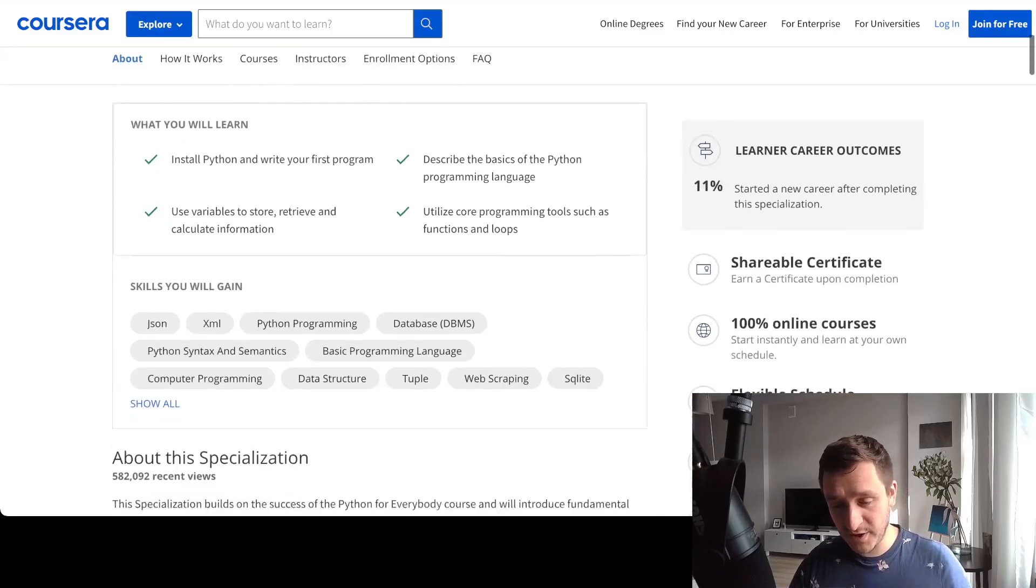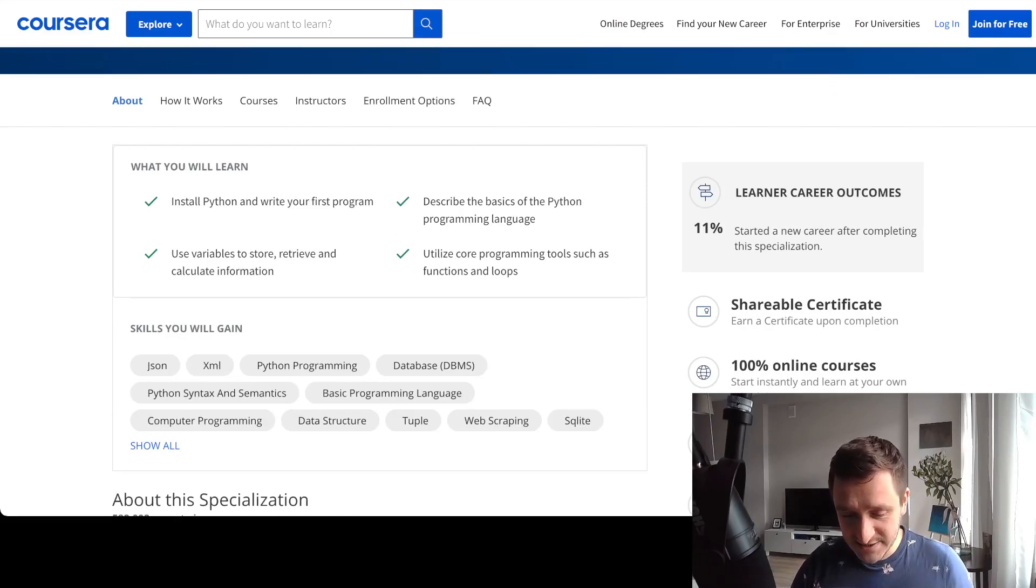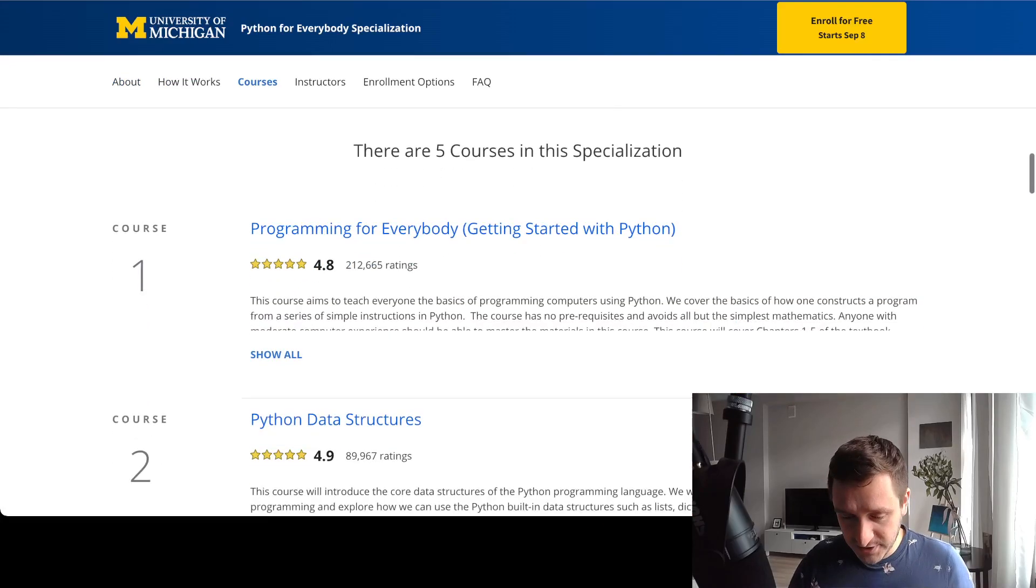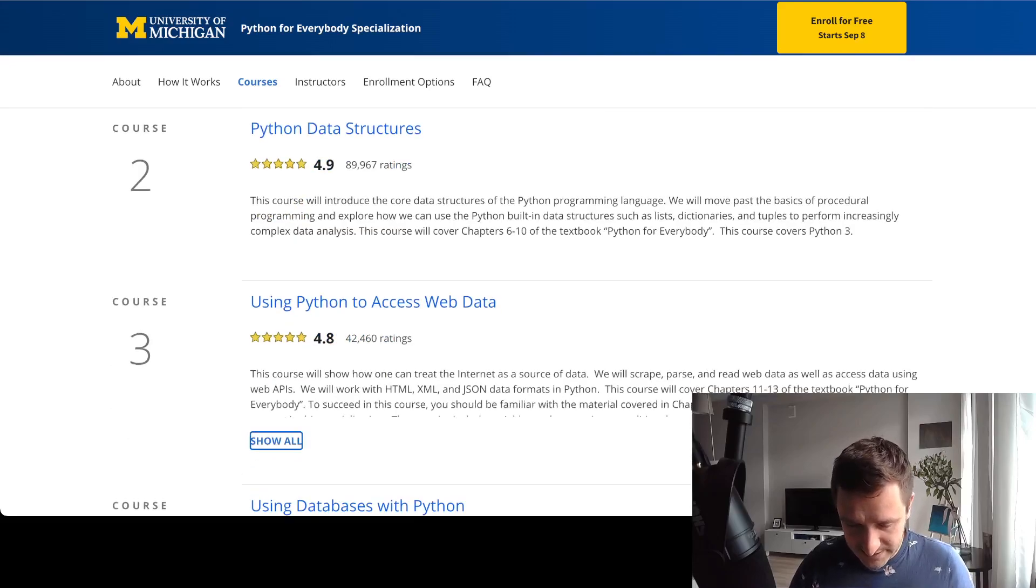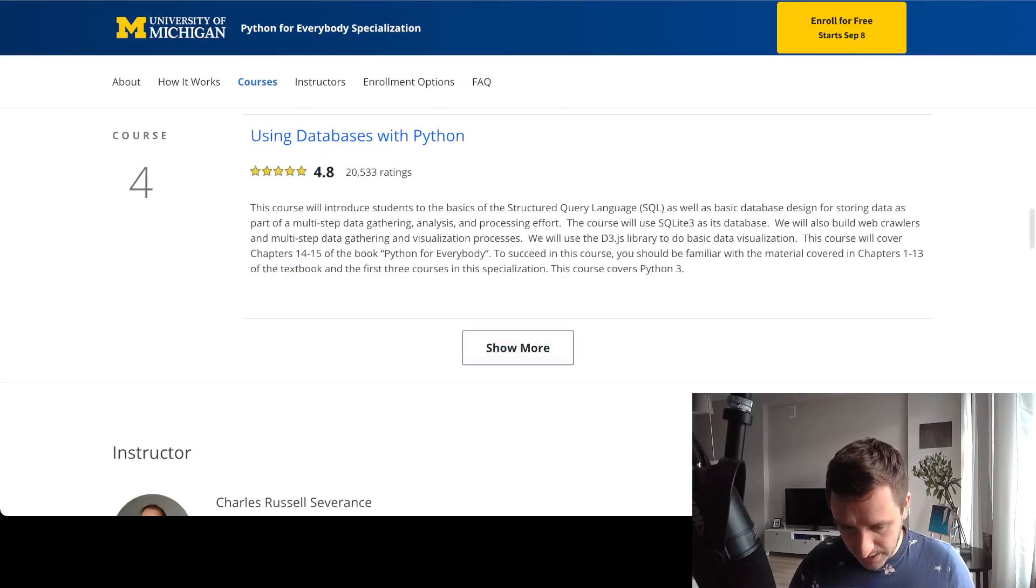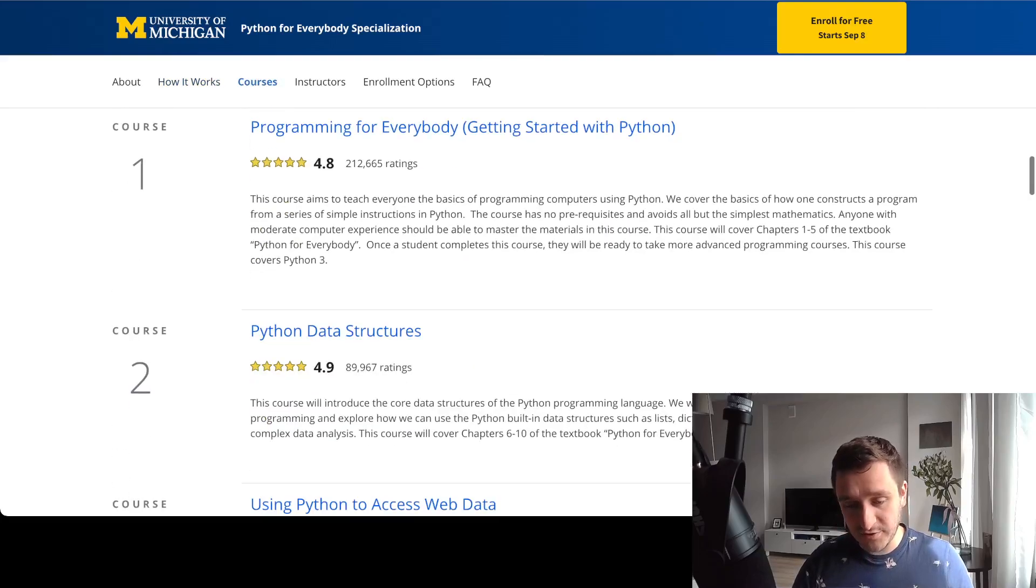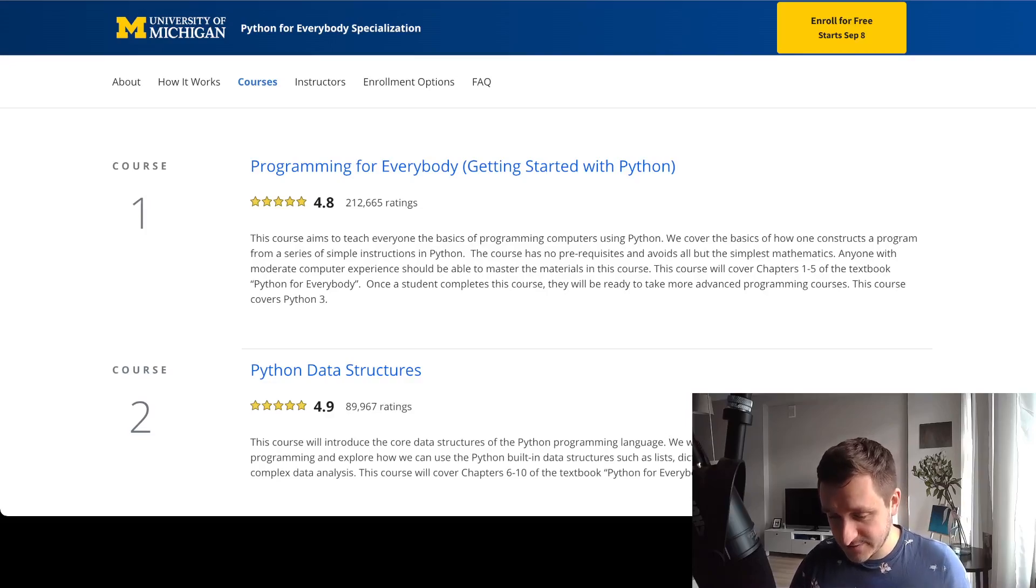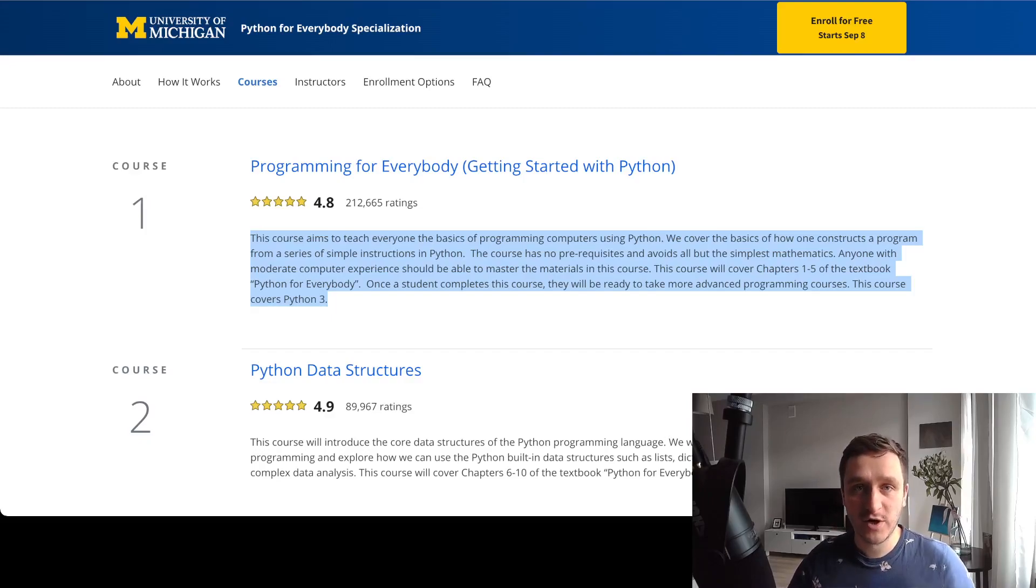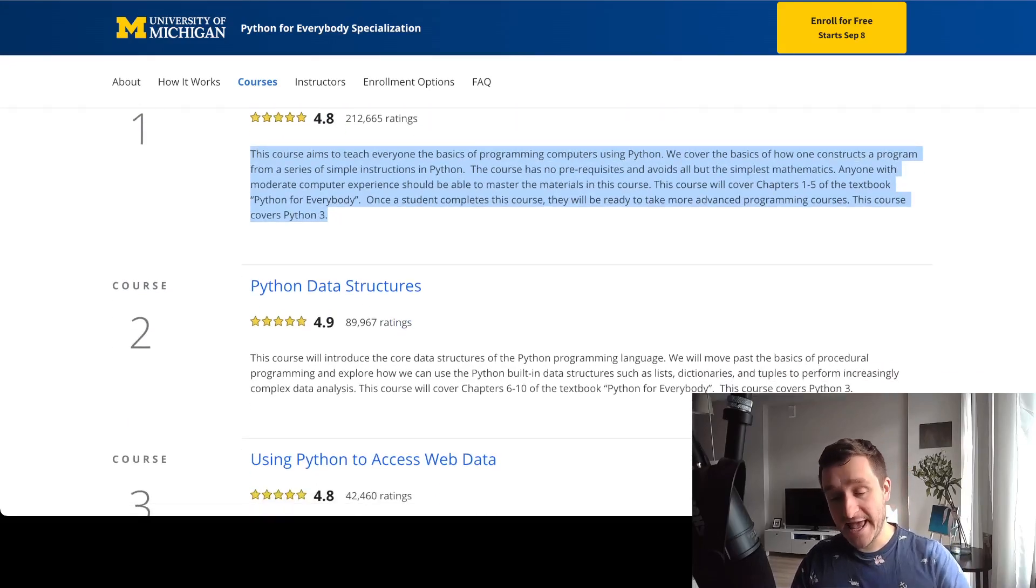If you look down below, it's basically starting with how to install Python and write your first program. The specialization itself has a bunch of courses that will give you all the knowledge for different stuff. Starting with course number one, Python Programming for Everybody, this is really the easiest thing, explaining everything about what is programming, Python's different data structures, and then you proceed to get into those data structures more.